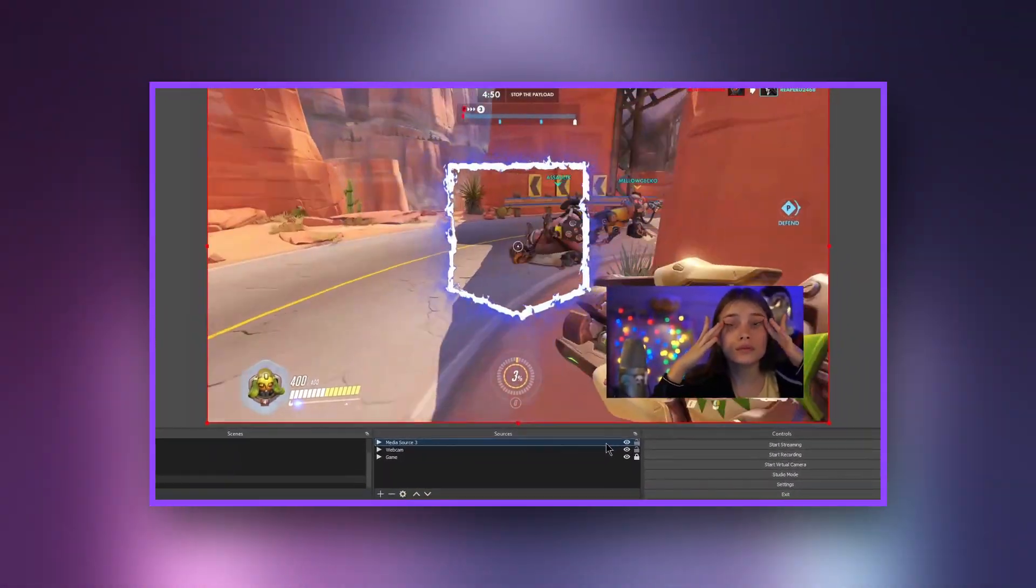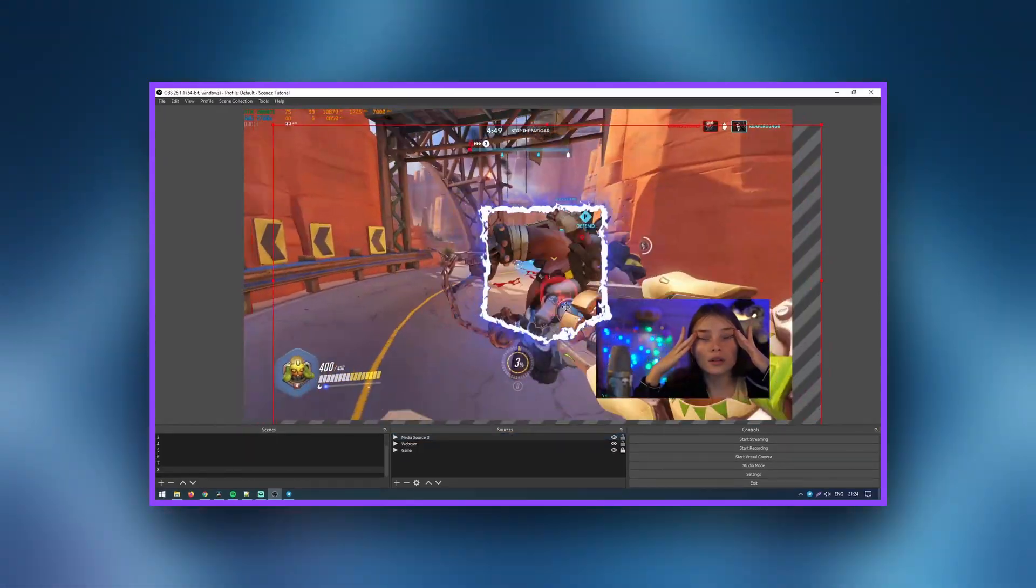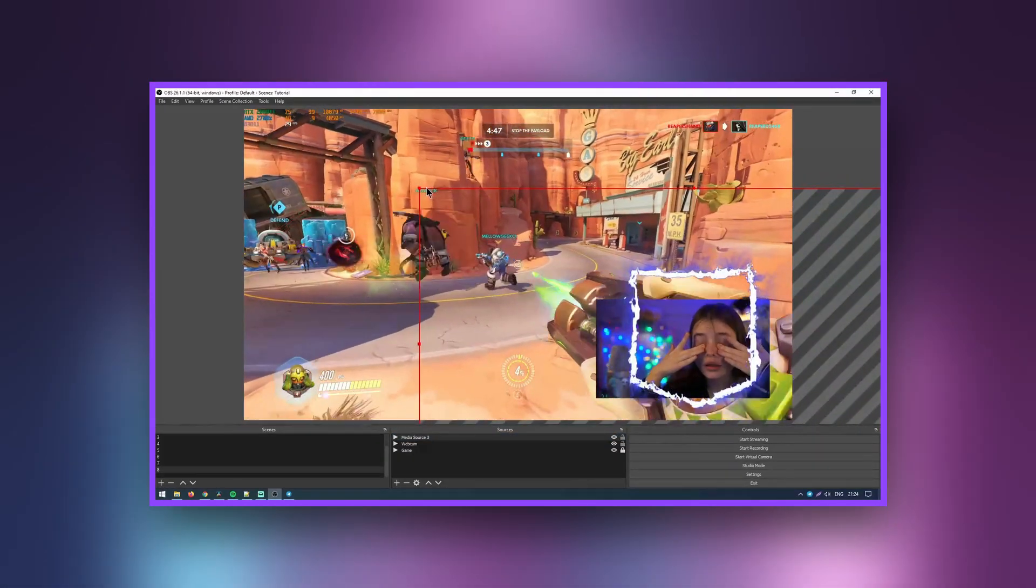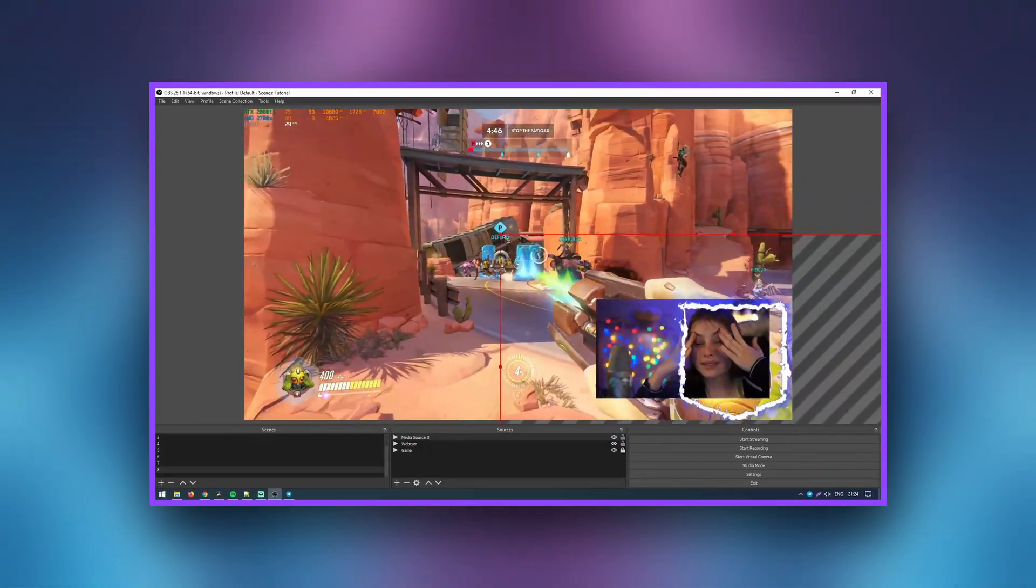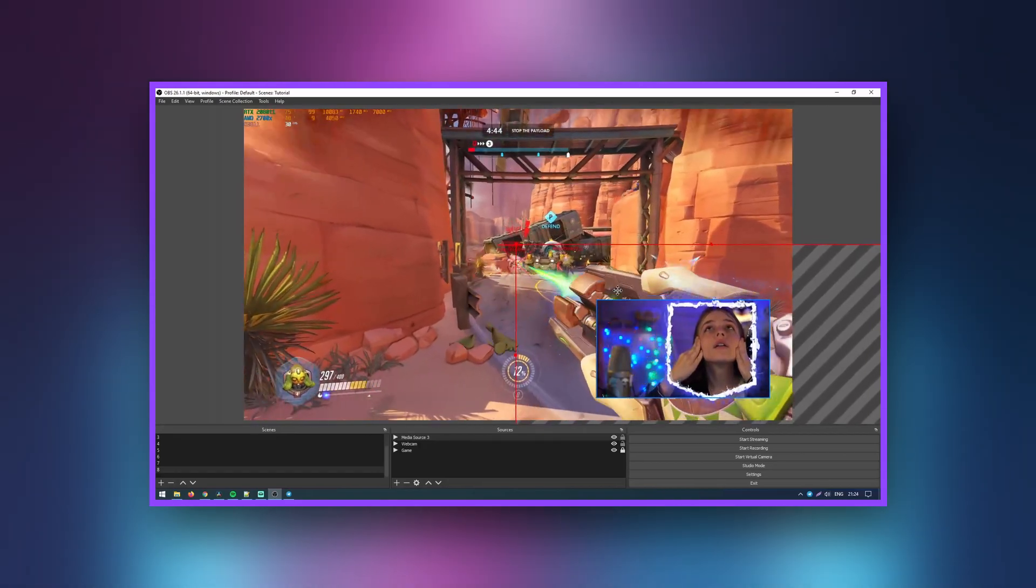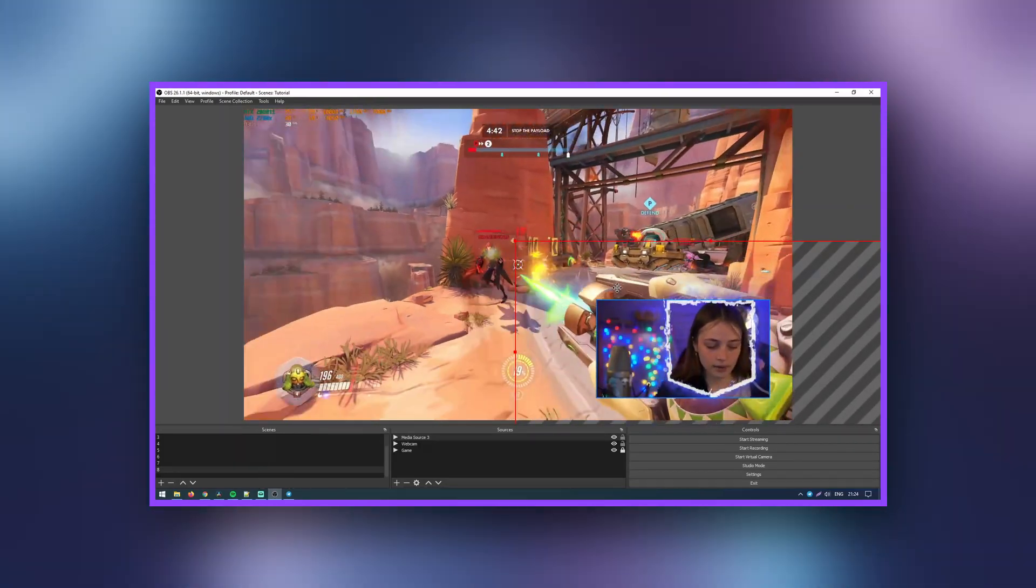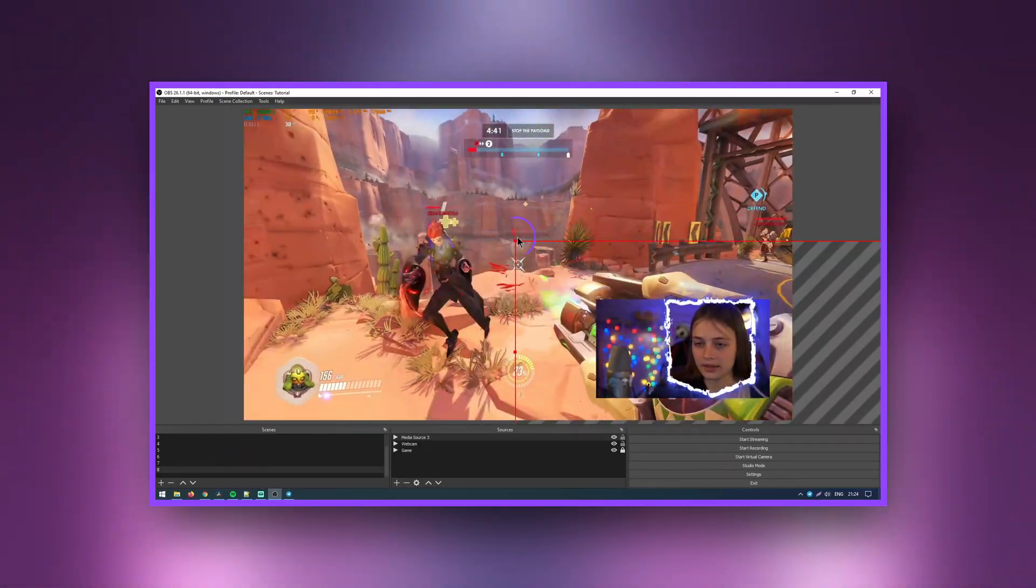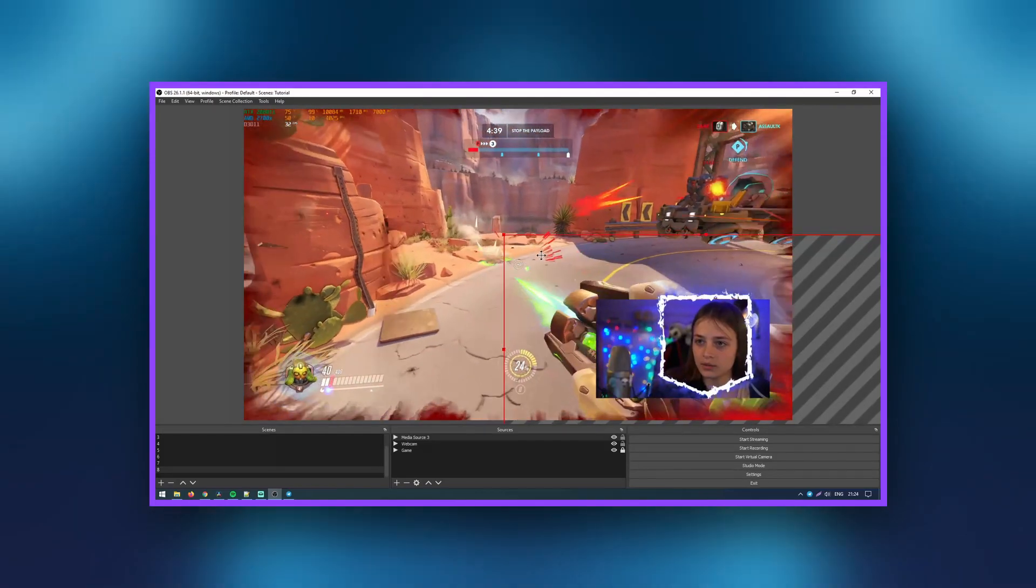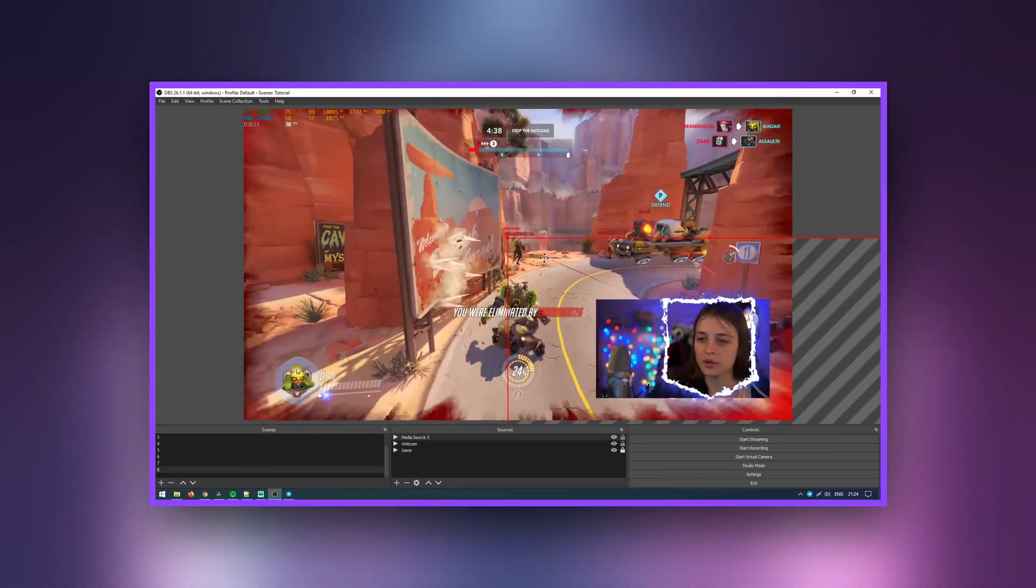Now we will scale it as needed using the nodes at the edges of the picture. The rest of the layers can be locked so you don't accidentally move them in the process.